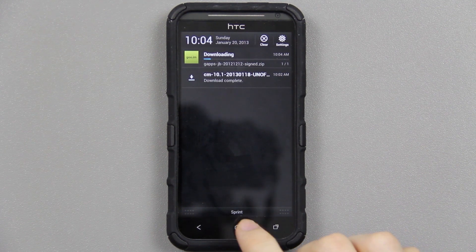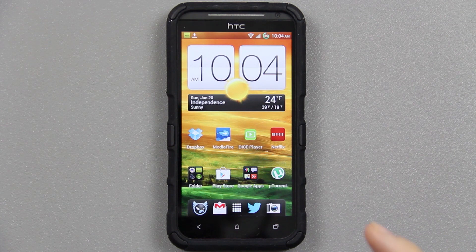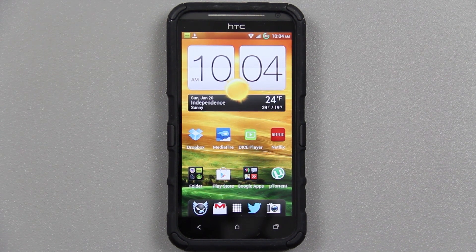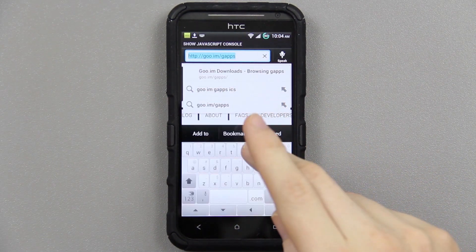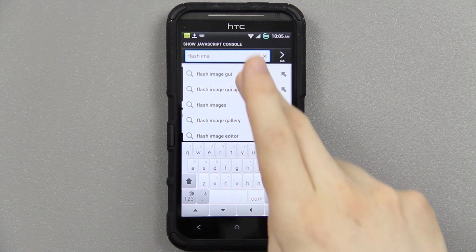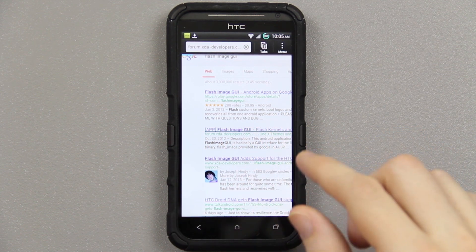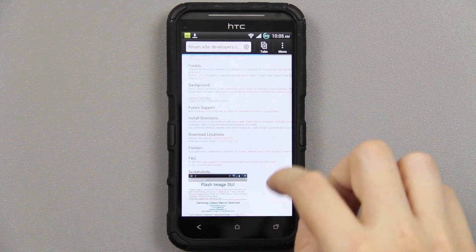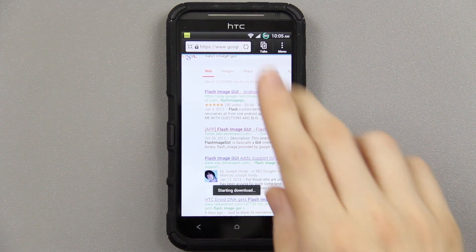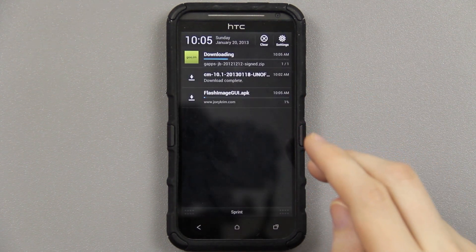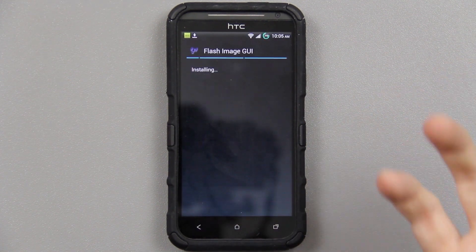If you are not S-off, you're going to have to open up the Play Store and search for an app called Flash Image GUI. You're going to need that app. I can open up the browser and type in Flash Image GUI, click on the XDA thread, zoom in, and there it is. It's downloading Flash Image GUI — you can buy it from the Play Store or get it for free from the link in the description.